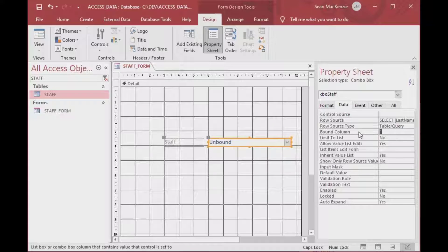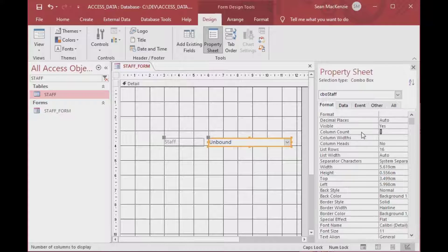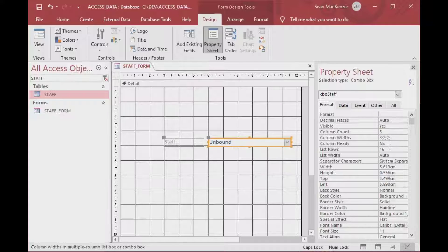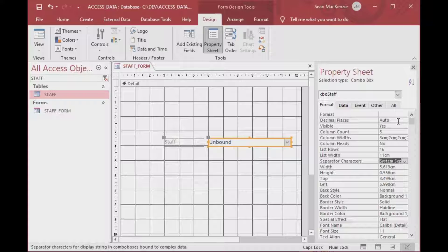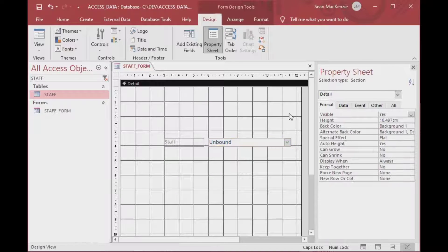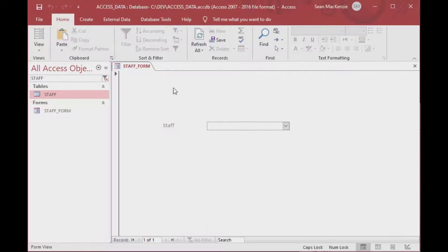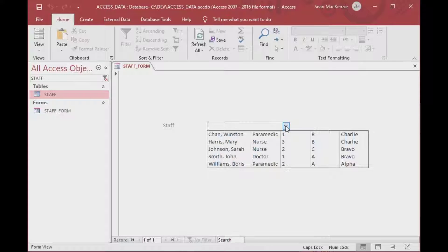In the properties we can see the bound column is set to one, meaning the name will be stored in the bound field. On the Format tab, change the column count to five. Then adjust the column widths — my system is in centimeters, so I'll set them to 3, 2, 2, 2, and 2 — roughly one inch and just under an inch for the rest. The list rows of 16 is fine. Set the list width to 11, which is the sum of all the column widths, so everything is consistent.